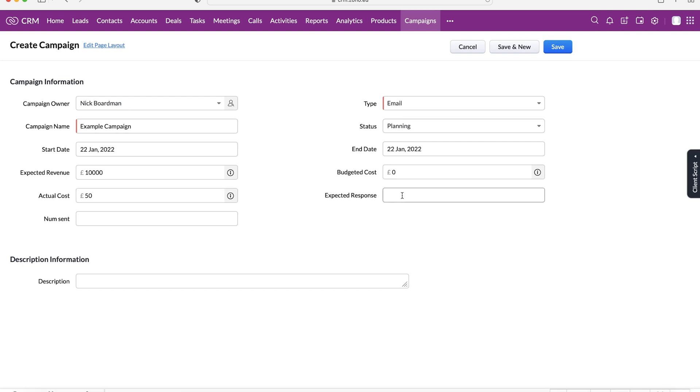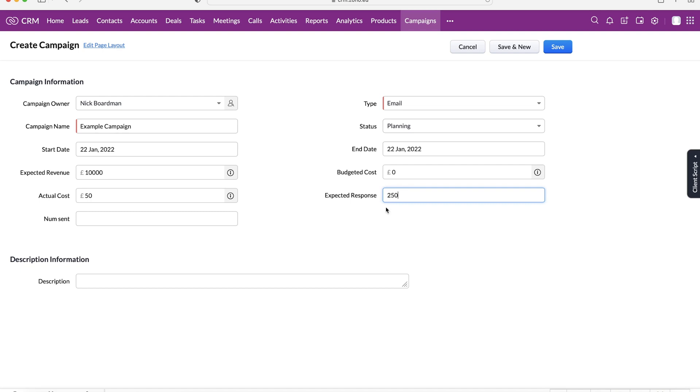We've also got our expected response and numbers sent. Now, this is good for email, but this can be interpreted for maybe trade shows. Maybe you sent out a load of invites and the number of sent and the expected response as well. So it can be used for multiple different types of campaigns. So we've got expected response. Let's say maybe I'm going to get 250 responses and I'm going to send out 10,000 emails.